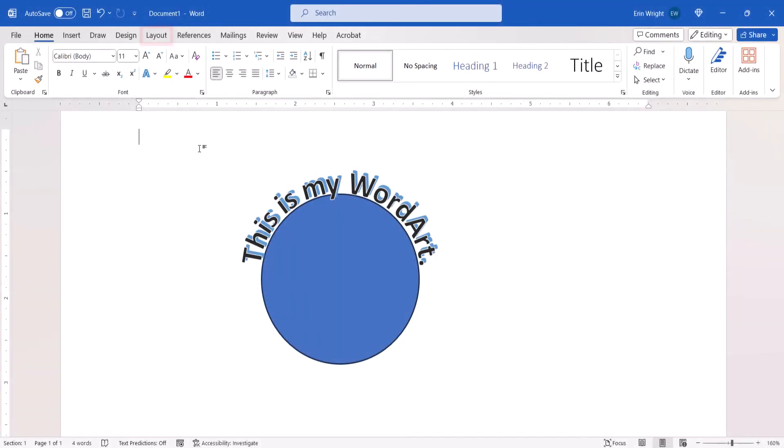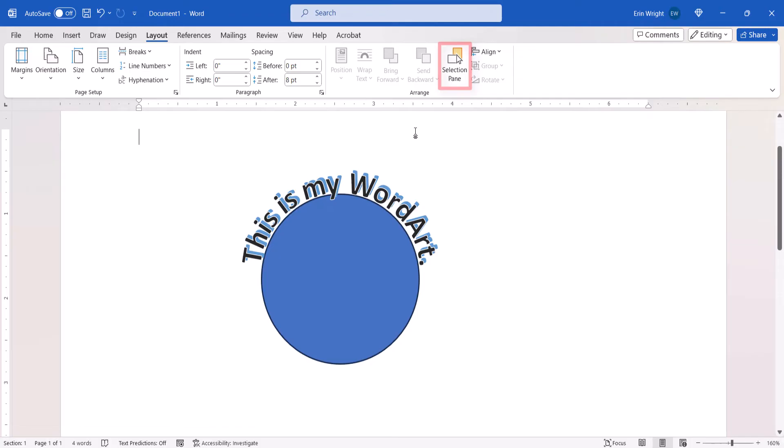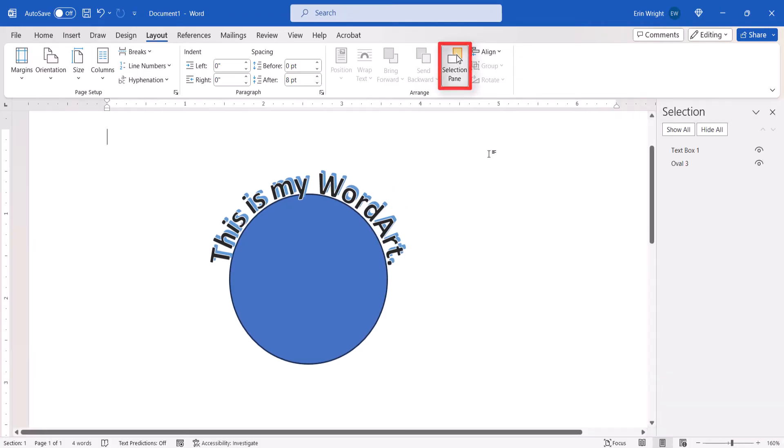To begin, select the Layout tab. Then select the Selection Pane button. Next, select the WordArt text box in the Selection Pane.